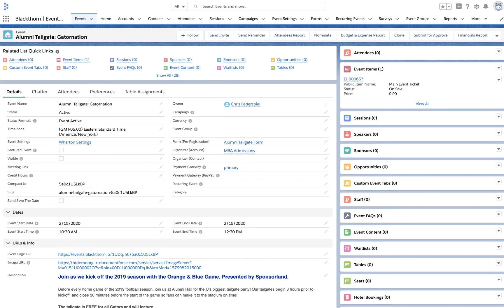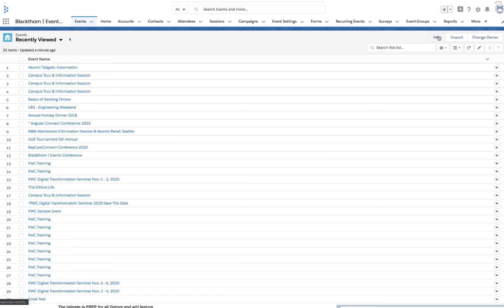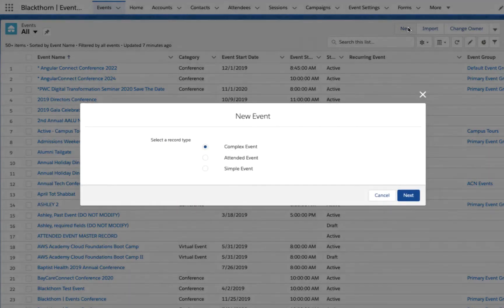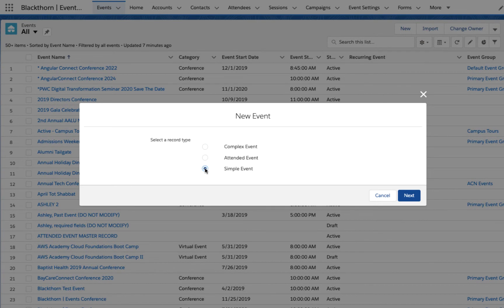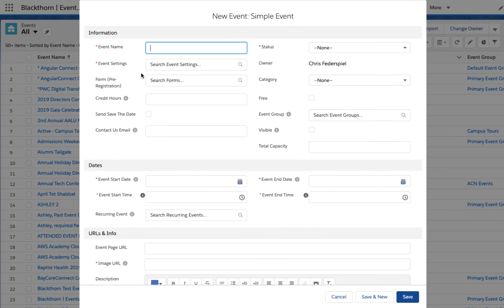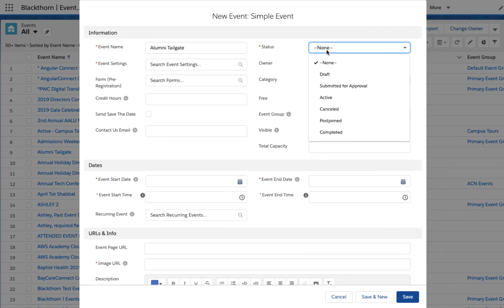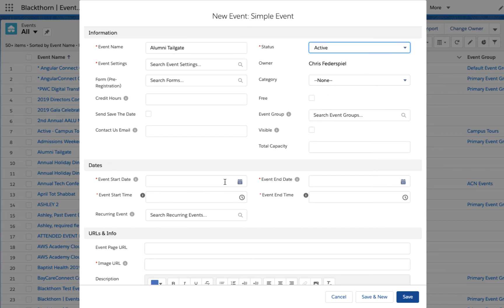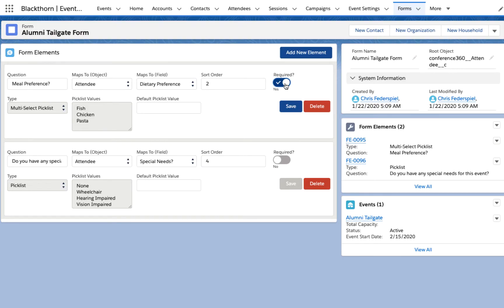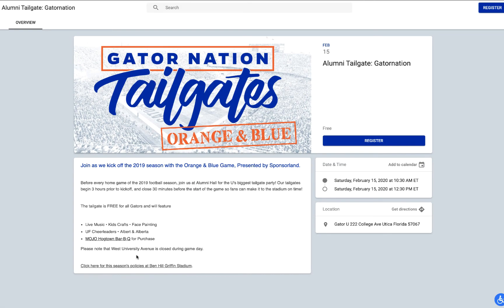One of Blackthorn's most powerful features is how easy it is to get started. Creating and editing an event is as easy as adding or editing accounts or contacts. Click new event, create a registration form, hit save, and voila!